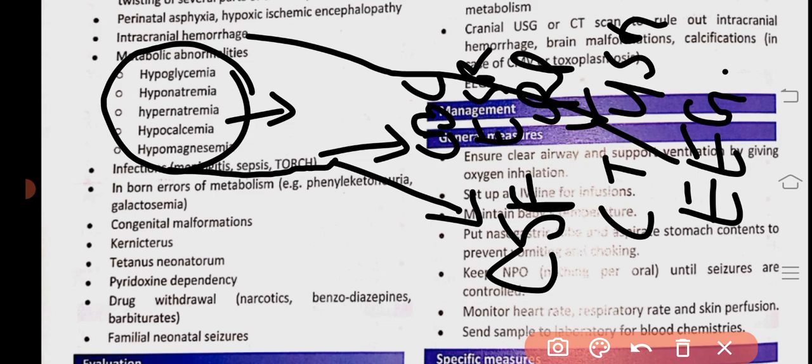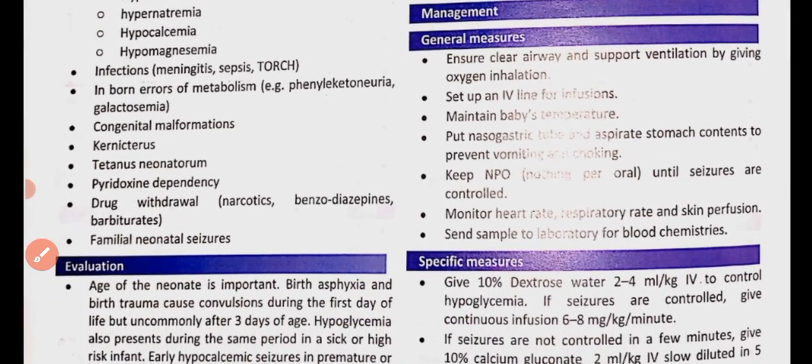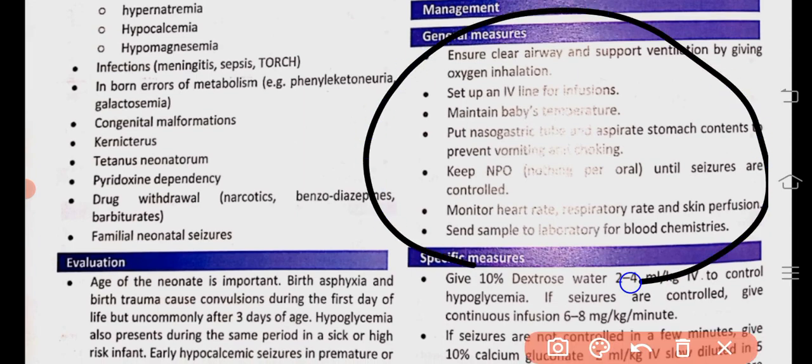These are all the investigations: CBC, ESR, CRP, serum electrolytes including calcium, BUN, creatinine, LFTs, RFTs, CSF examination, cranial ultrasound, CT scan, and EEG. In management, first we have general measures and then specific measures. During seizures, because of the abnormal movements, we must keep the airway clear.